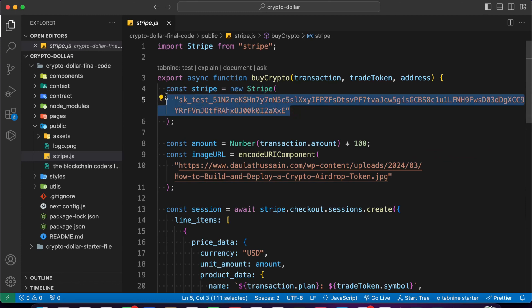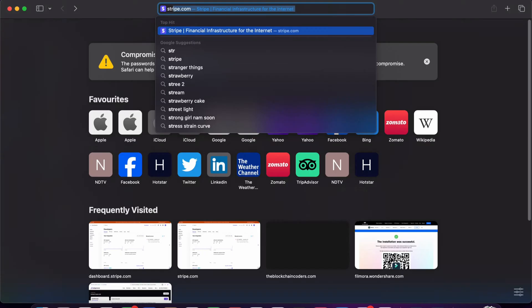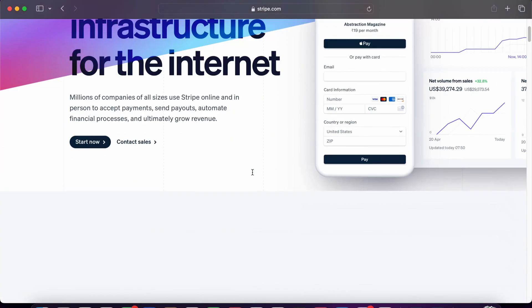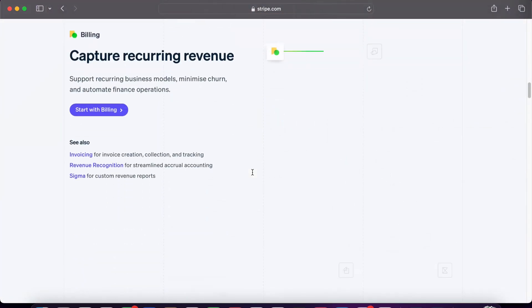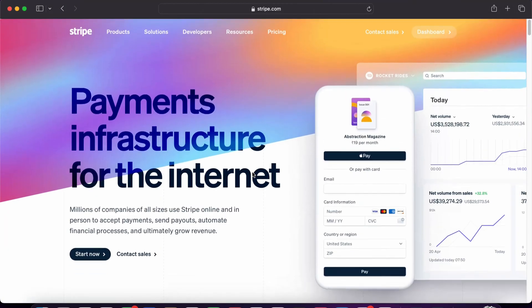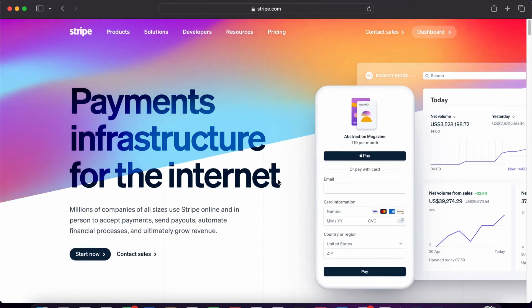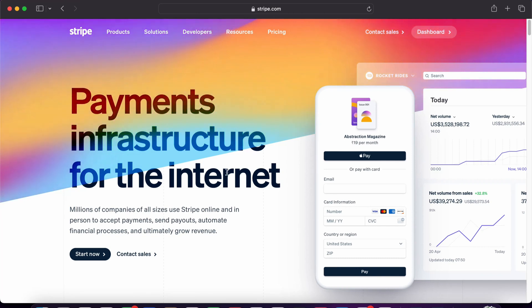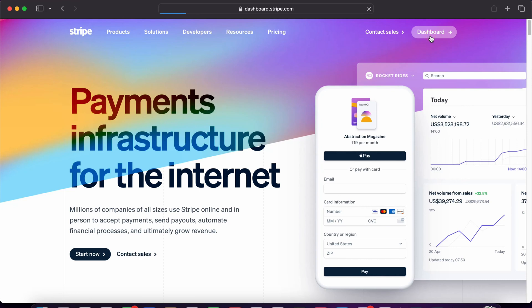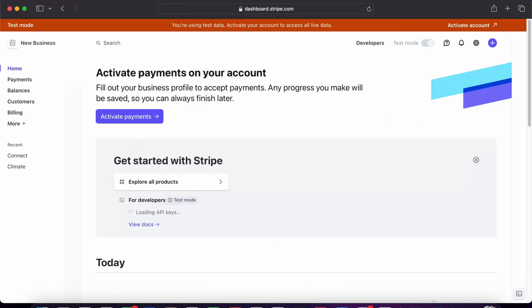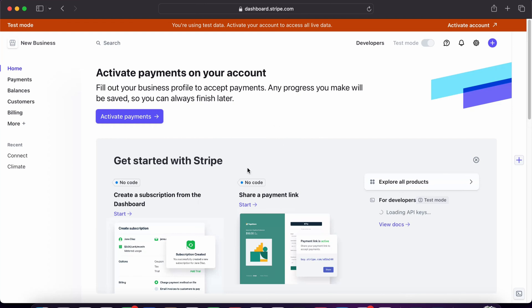Come back to the Stripe website and make sure to read everything about the terms and conditions and what charges they take. They are pretty fair and give you 135 currency support for taking payments. Make sure to create your account. Once you create your account, you'll get into your dashboard. I'm using my test account to explain everything. Just wait - it's going to load my Stripe dashboard.